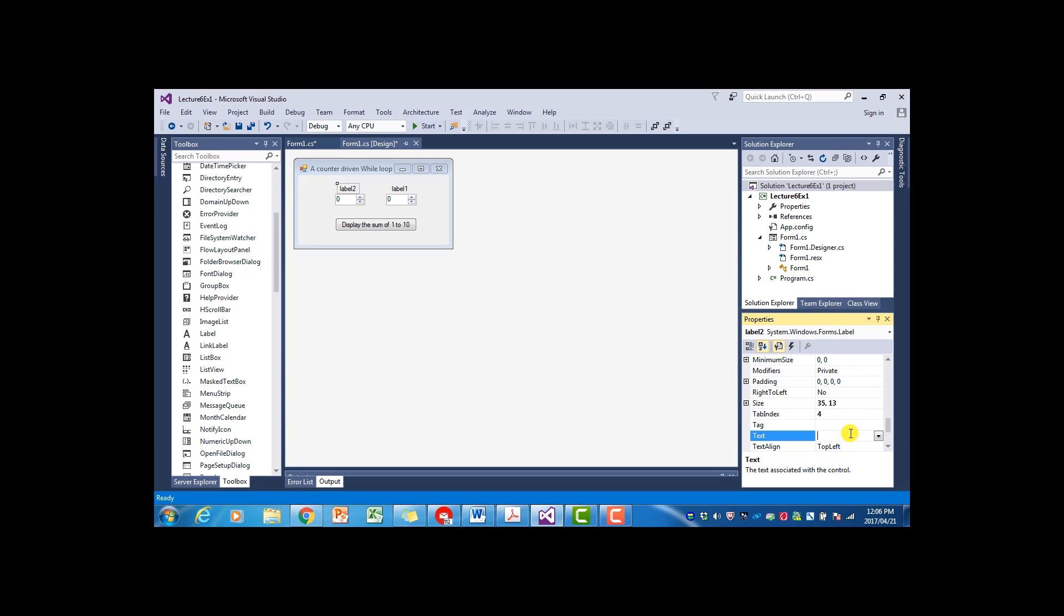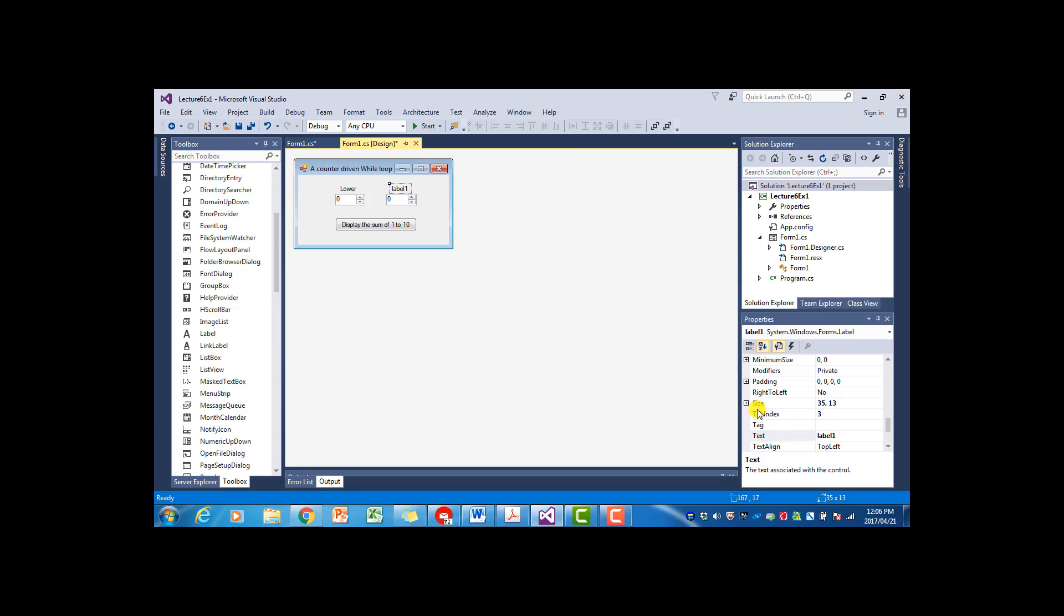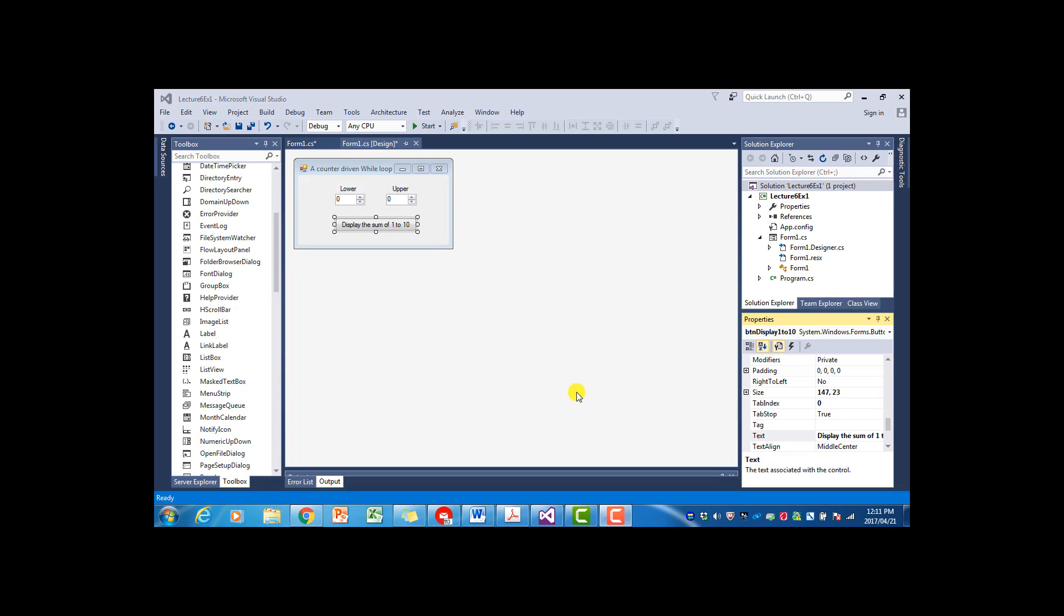And we can just add some instructions through labels. So this will be the lower value, and that will be the upper value. And we have to change the caption or the text on the button. So we can say calculate sum of all values between lower and upper.